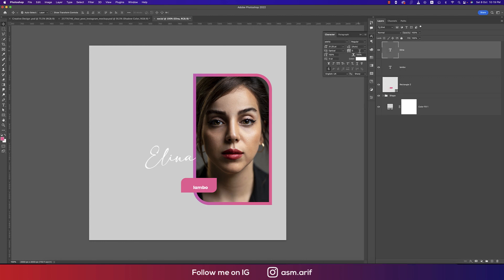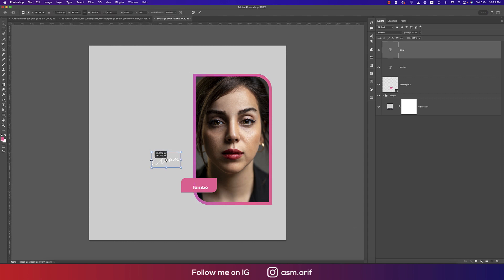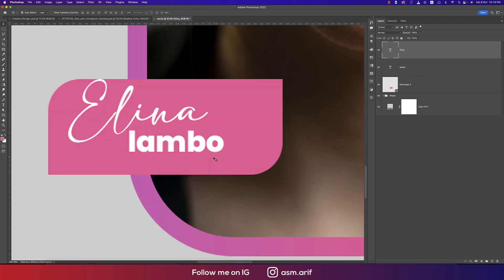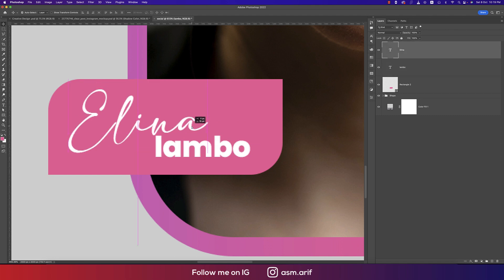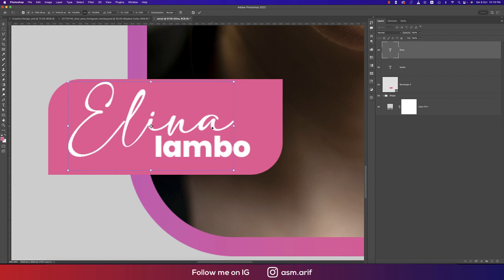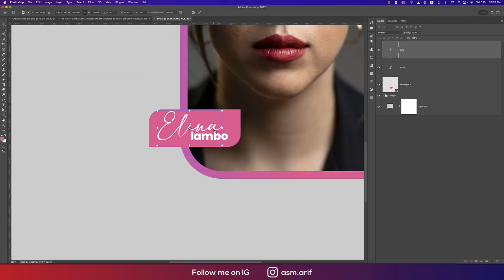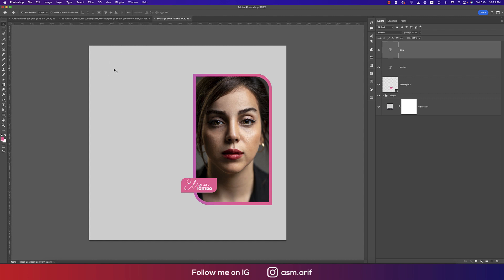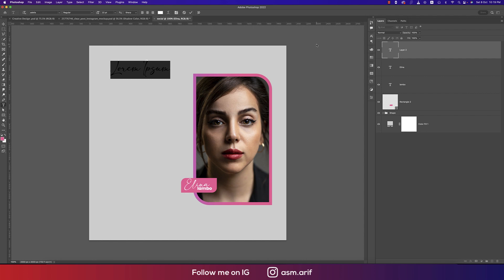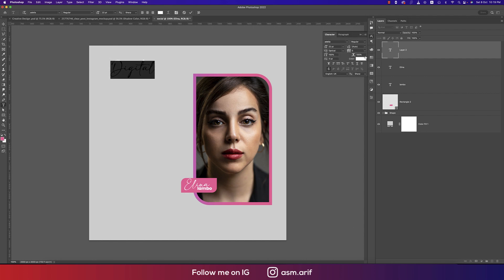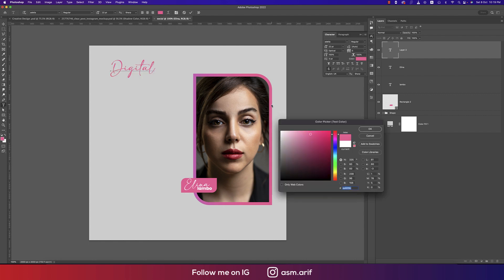I'll provide the font link in the video description. Make the font size a bit smaller, press Ctrl or Command T to scale it, and place it. Then press Ctrl or Command T again to make it a little bigger. Now write something like 'Digital Profile'.